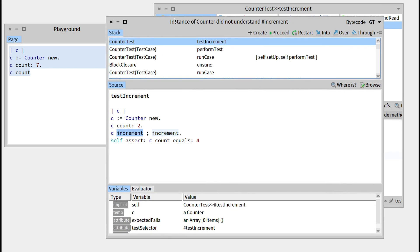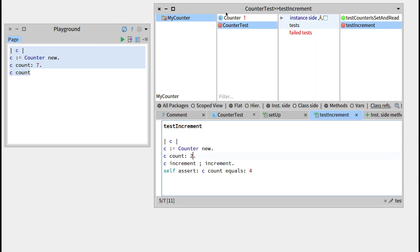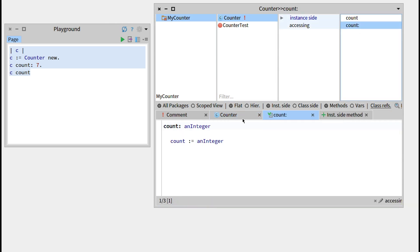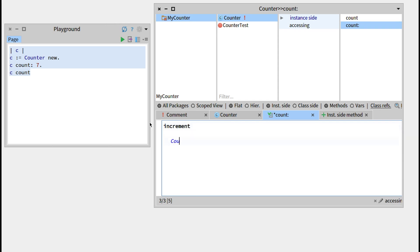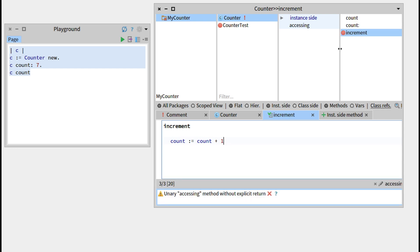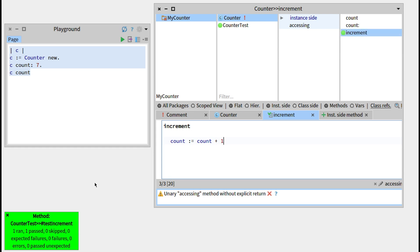Let's click on it. The error reads: instance of counter did not understand increment. We have to define it. So let's go back to the counter class and create a new method called increment, that adds 1 to the count. Let's compile it with Command S. You can see the button is now on the left of the method name — the system knows there is a test called testIncrement linked to this method. Clicking it, it is now green.